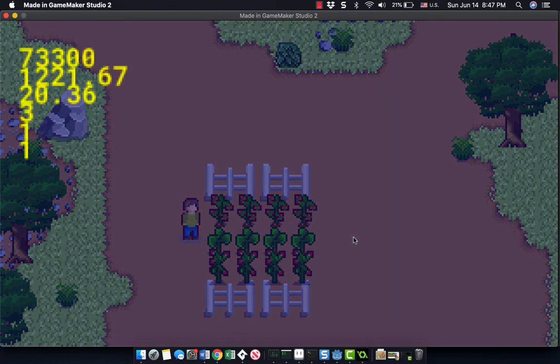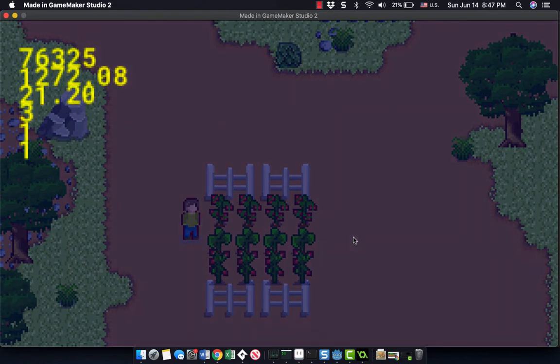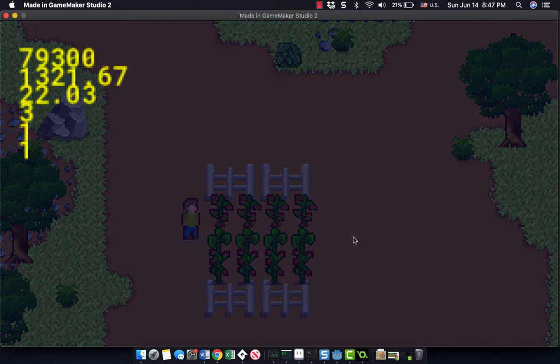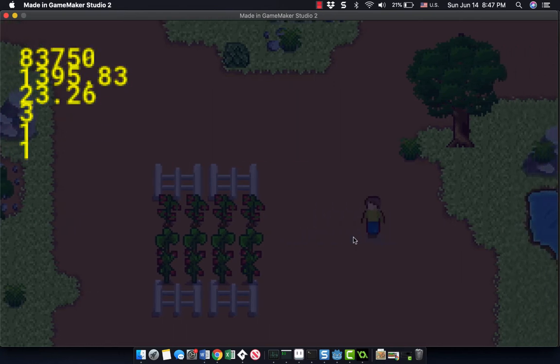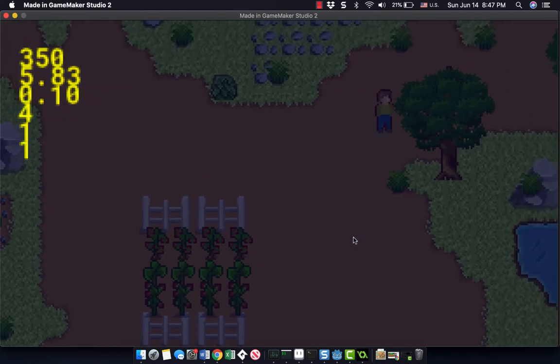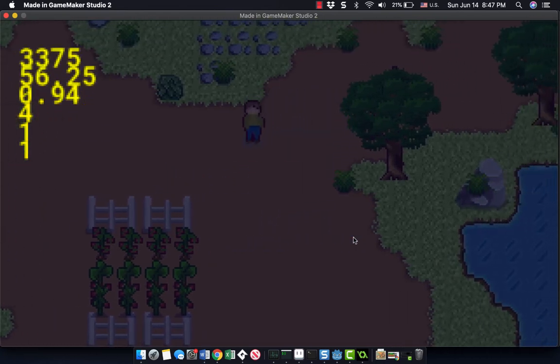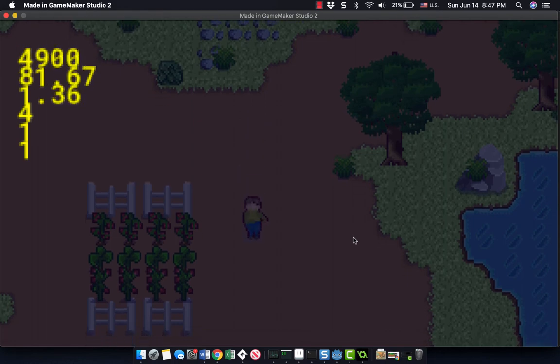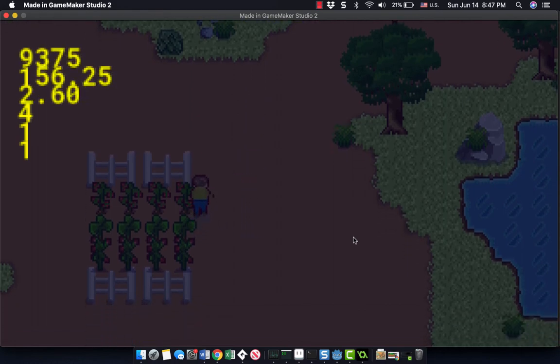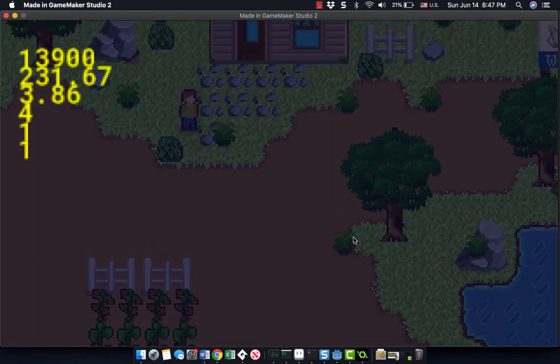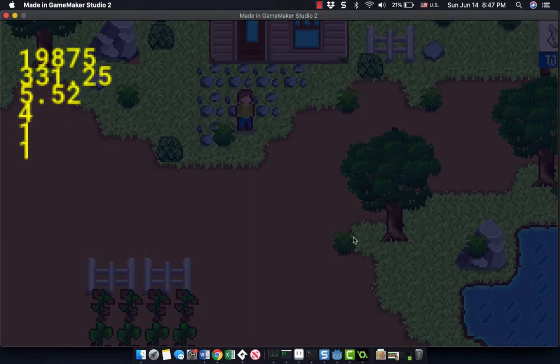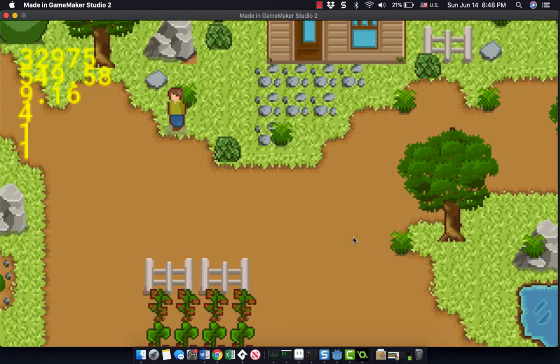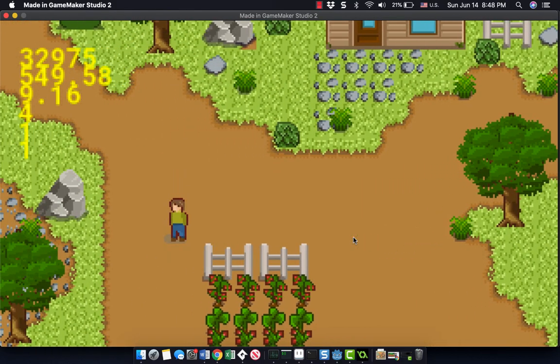So I have some of this ported already over to Godot. I wanted to show you my prototype in GameMaker. This is just a couple of months' work with getting the plants together and the time cycle and everything set up here. Here I have another town over, but as I said, I'll be porting this over to Godot, and I'll show you some of the code if you want to follow along with that.